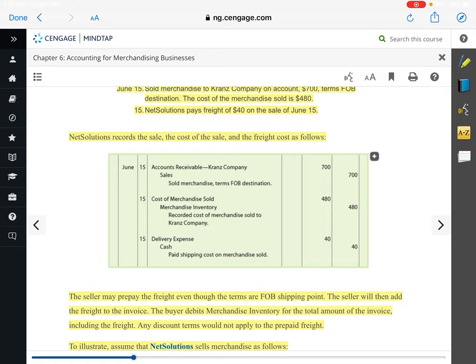So the seller could prepay the freight even though the terms are FOB shipping point. Under FOB shipping point, remember, the buyer assumes ownership as it's in transit. Once it leaves the shipping point, the buyer is then responsible. If the seller prepays it, the seller would then add the freight to the invoice. The buyer would debit merchandise inventory for the total amount of the invoice, including the freight — because the buyer is assuming ownership, they are allowed to add freight costs to the total cost of their inventory. Any discount terms would not apply to the freight. So if you're paying $1,000 for items and $50 for shipping and they give you a 2% discount, you shouldn't expect a 2% discount on shipping as well. The discount would only apply to the actual inventory.